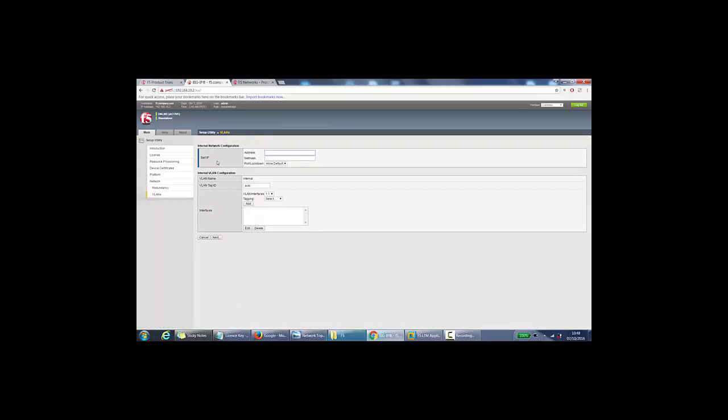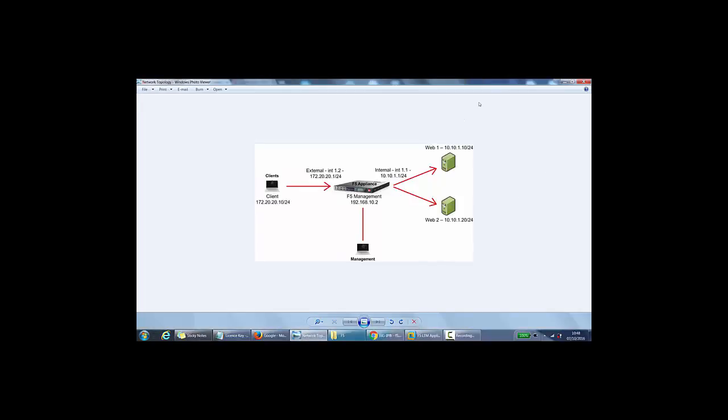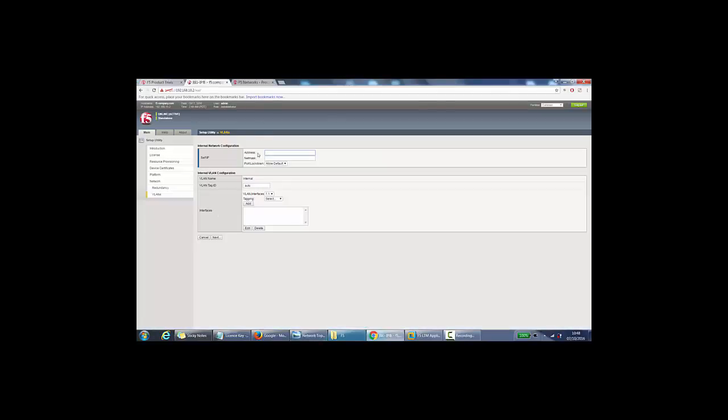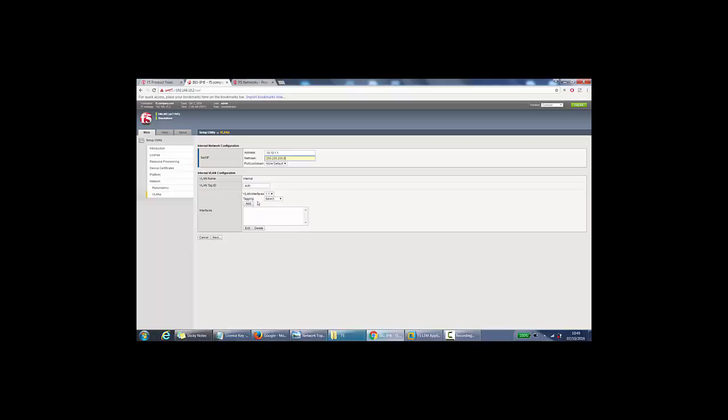And we can configure the self IPs from here. So this one is for the internal network configuration. So for me, this would be this section here, 1.1, 10.1.1 here. So my server side. So the IP address here would be 10.10.1.1. It would be slash 24, 255.255.255.0. And you can, yeah, so the VLAN name is internal. You can specify a VLAN tag ID. We don't need to do any tagging in our network. It's just an untagged access port. So the VLAN interface would be 1.1. We will add it, select untagged, and then add. It's added it there. So if we press next here.